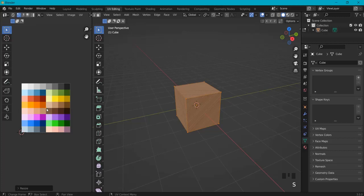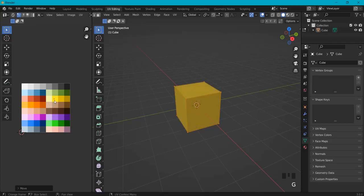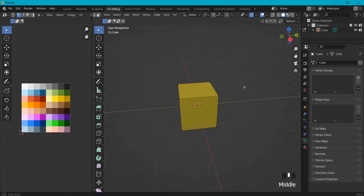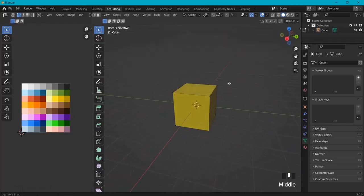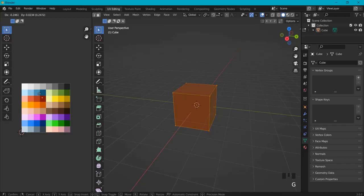Now here comes the magic. With your mouse on the left side, hit A to select everything, S for scale, and hit zero, then Enter. You get a little dot. Now hit G to grab the little dot, and wherever you move that dot, that is the color of your cube. Hit A to select everything and with G you can change the color.